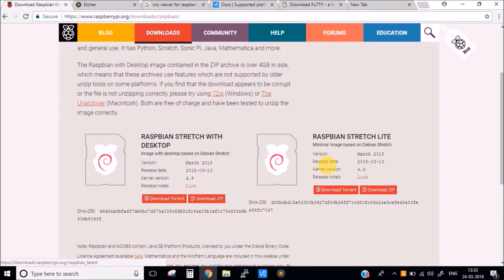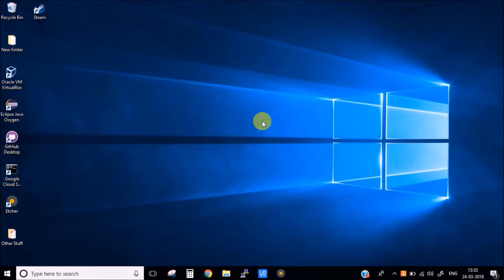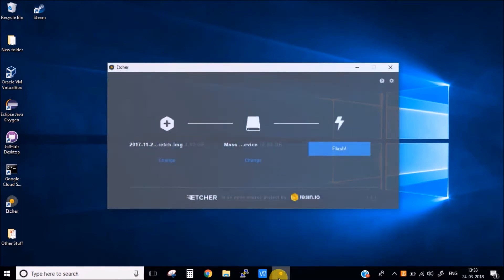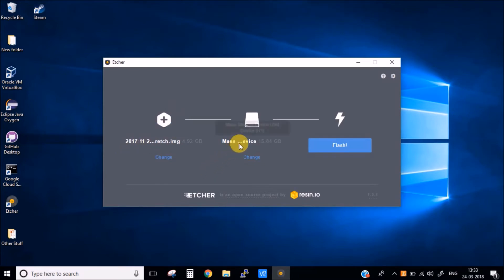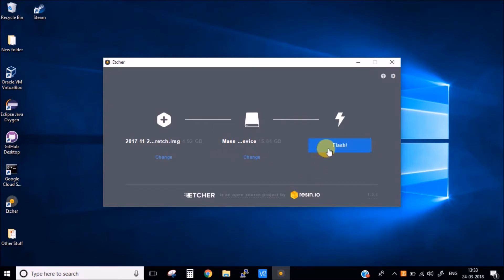I have already downloaded this so I am not going to download this. Once you have downloaded the image you need a flashing tool so that you can flash the image into your SD card. The one which I am using is Etcher, I will share the link for this also. In this you just need to select the image you want to use and the USB drive you are using and simply click on the flash button. It will start the process.